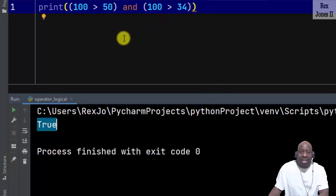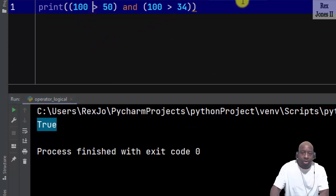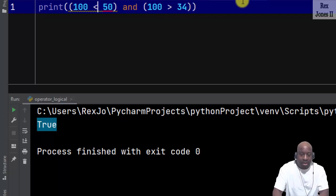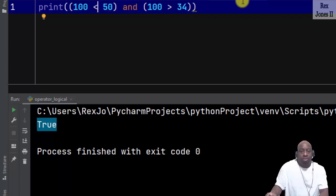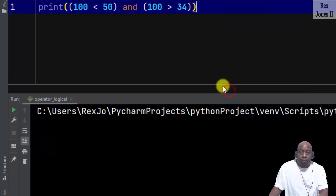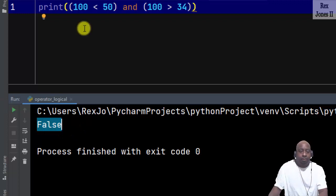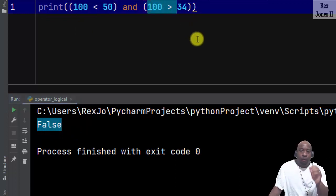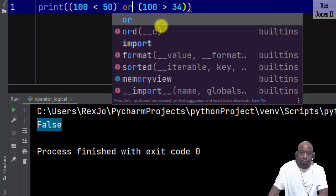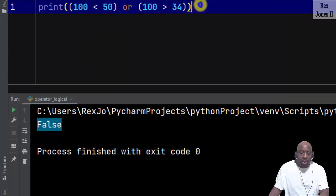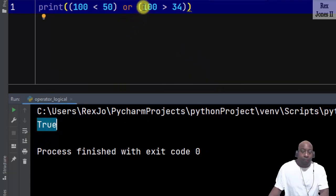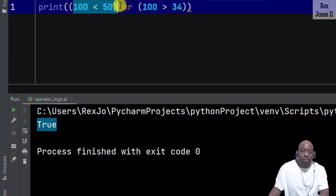If I change one of these comparison statements — 100 is greater than 50 — to less than 50, then the result is false. We see false in the console because both statements must be true for AND. For the OR operator, only one of these statements must be true for us to see true. We run, and bingo — the console shows true, because the value that is true is 100 is greater than 34, although 100 is not greater than 50.